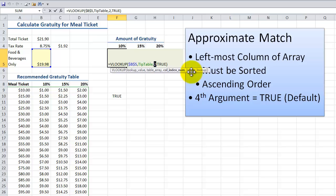The fourth argument, as you can see, is in brackets, which indicates that it's an optional argument. So if I want an approximate match, I can include the word true, or I can omit it — I'm going to get the same result.